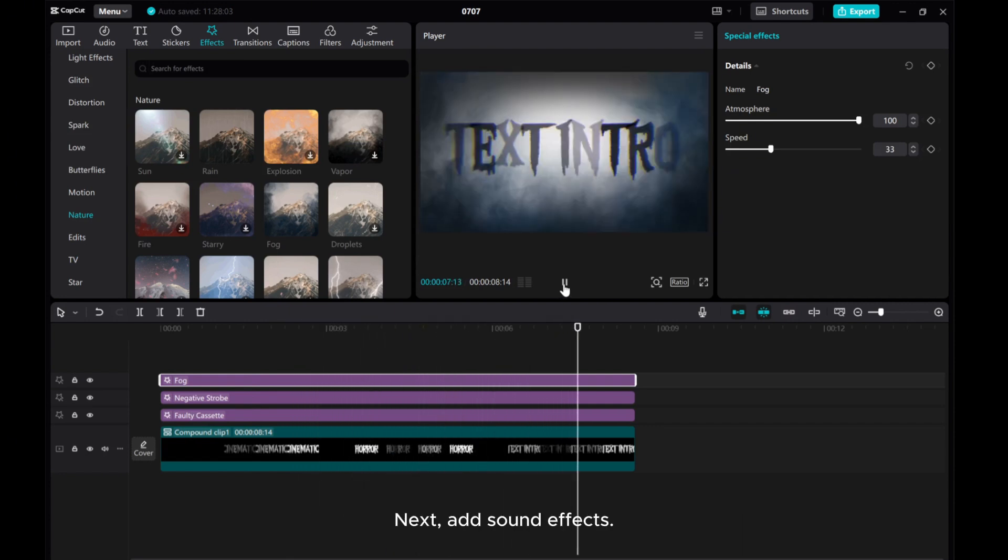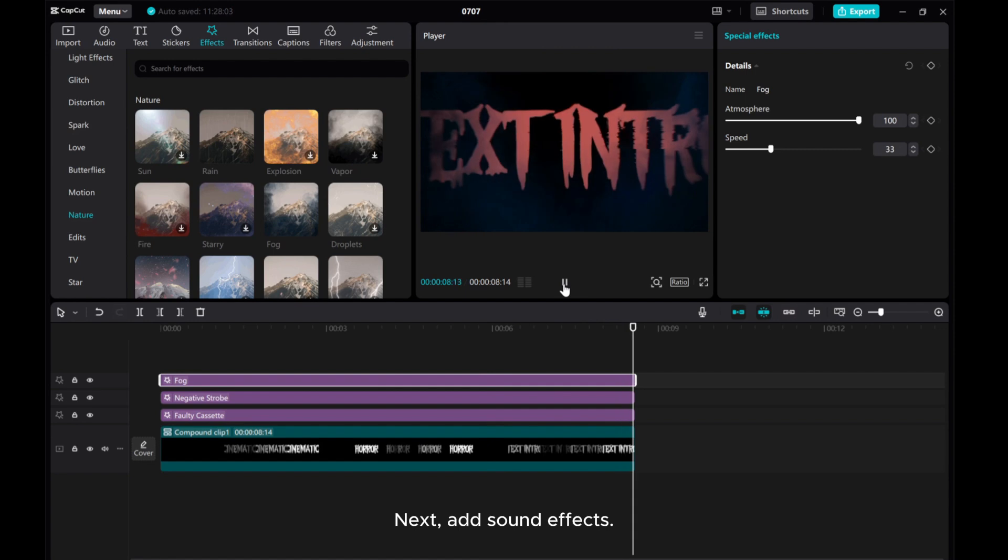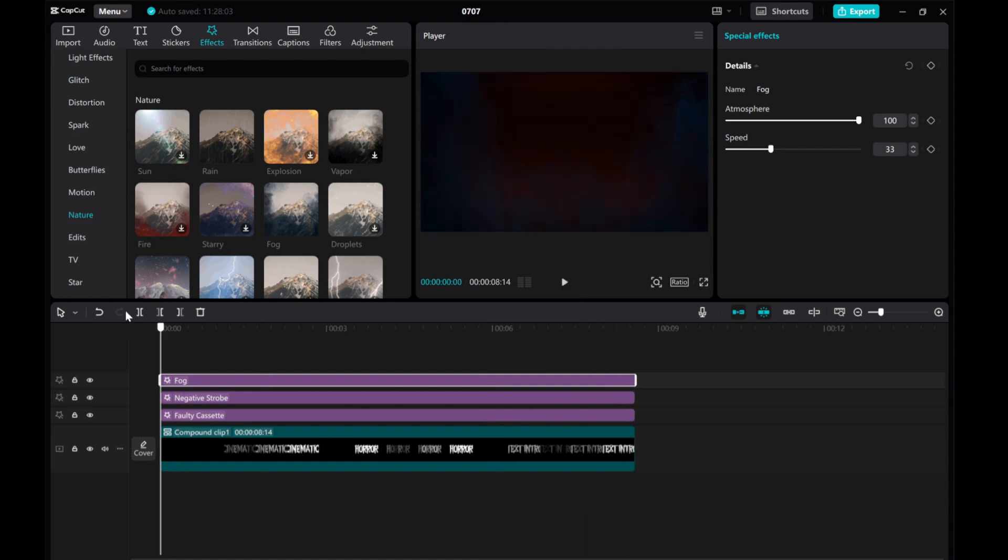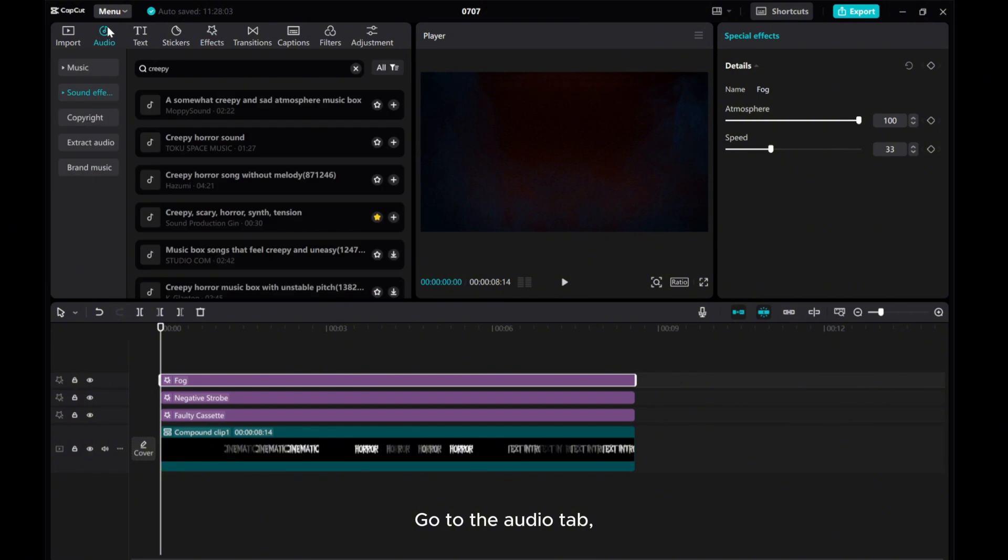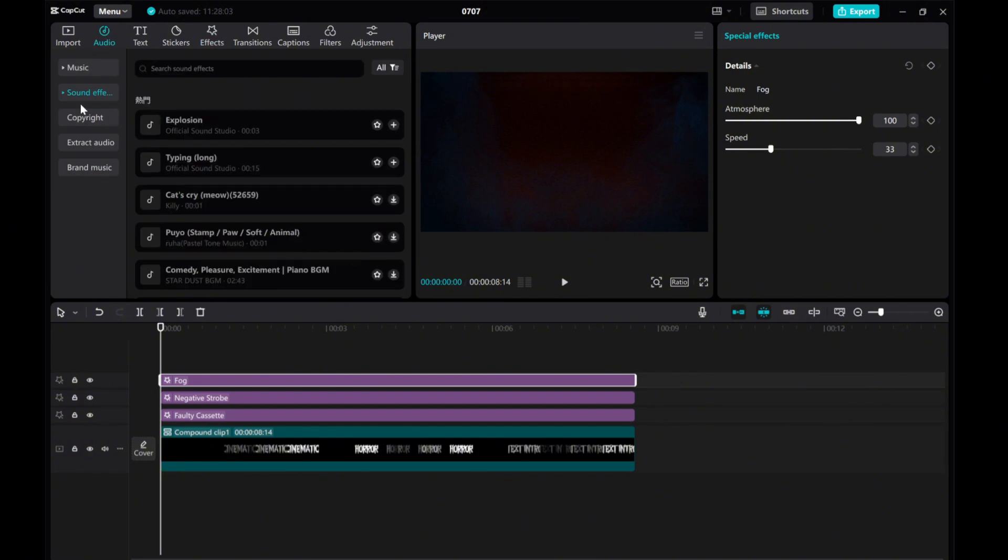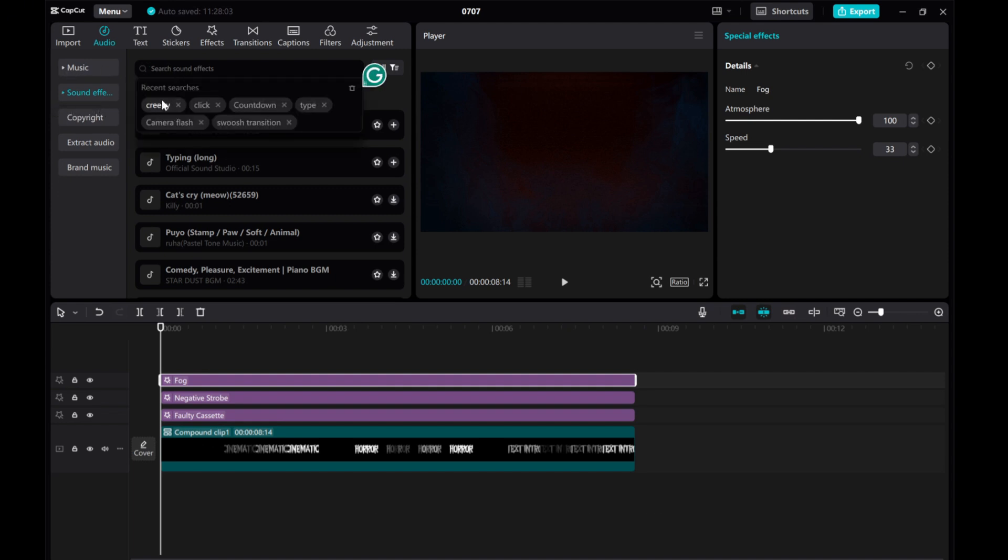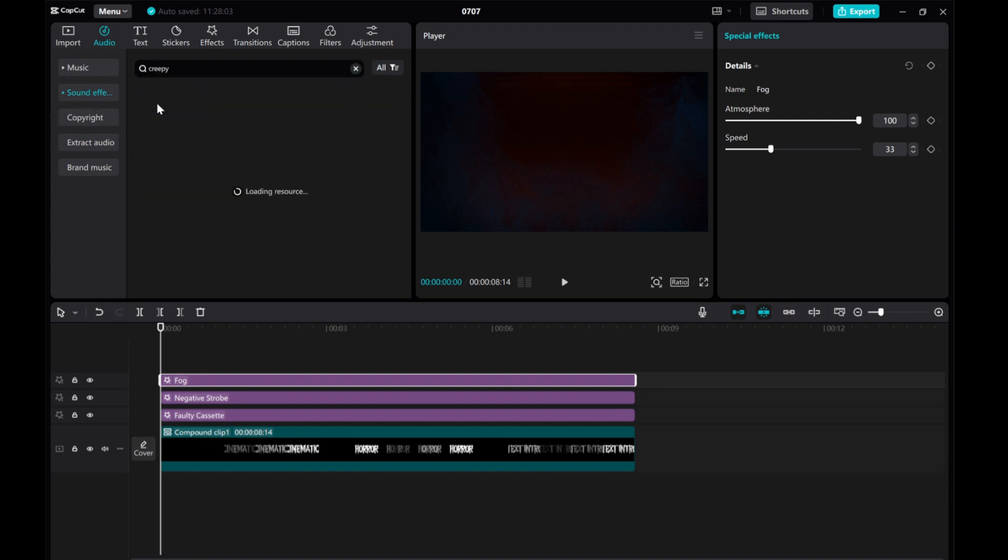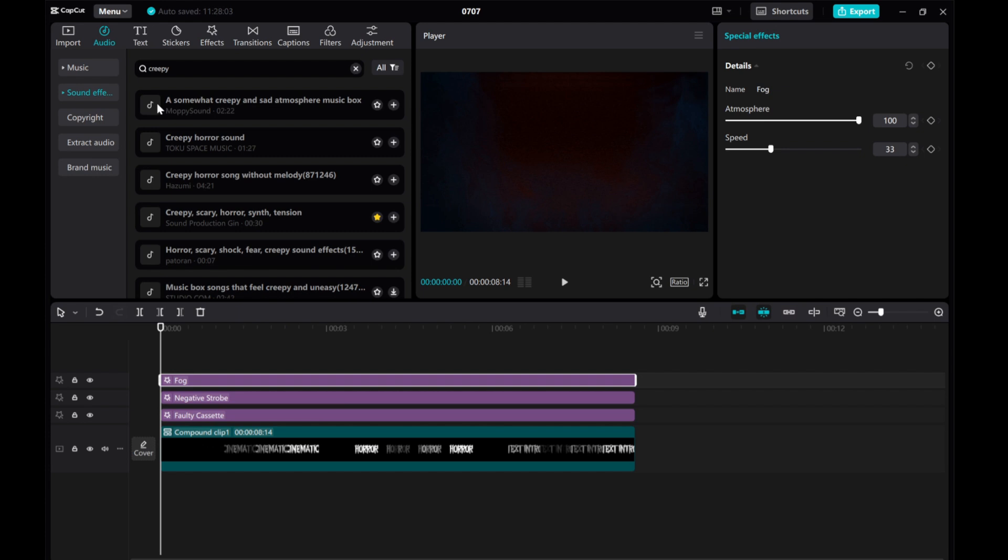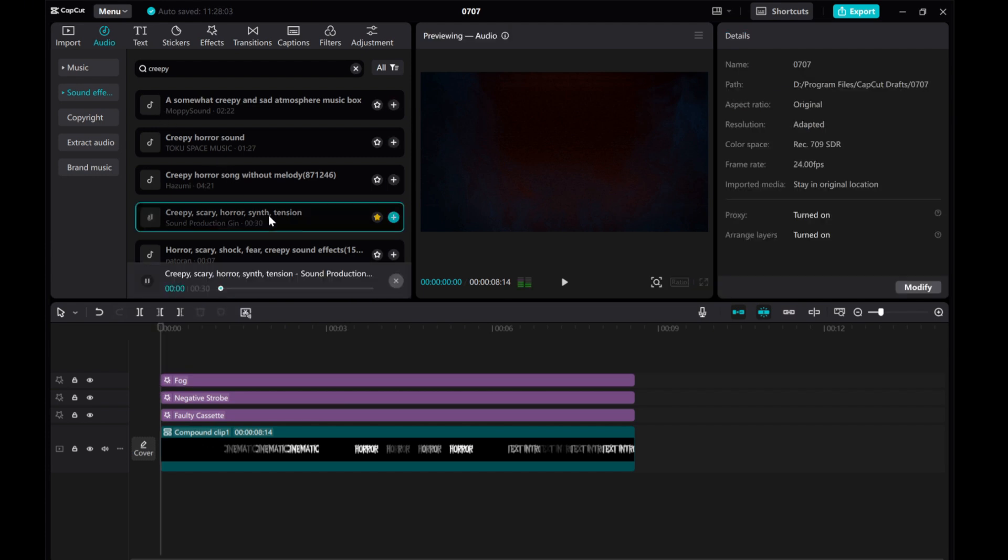Next, add sound effects. Go to the Audio tab. Click Sound Effects, search for Creepy. Then, choose a suitable sound as needed.